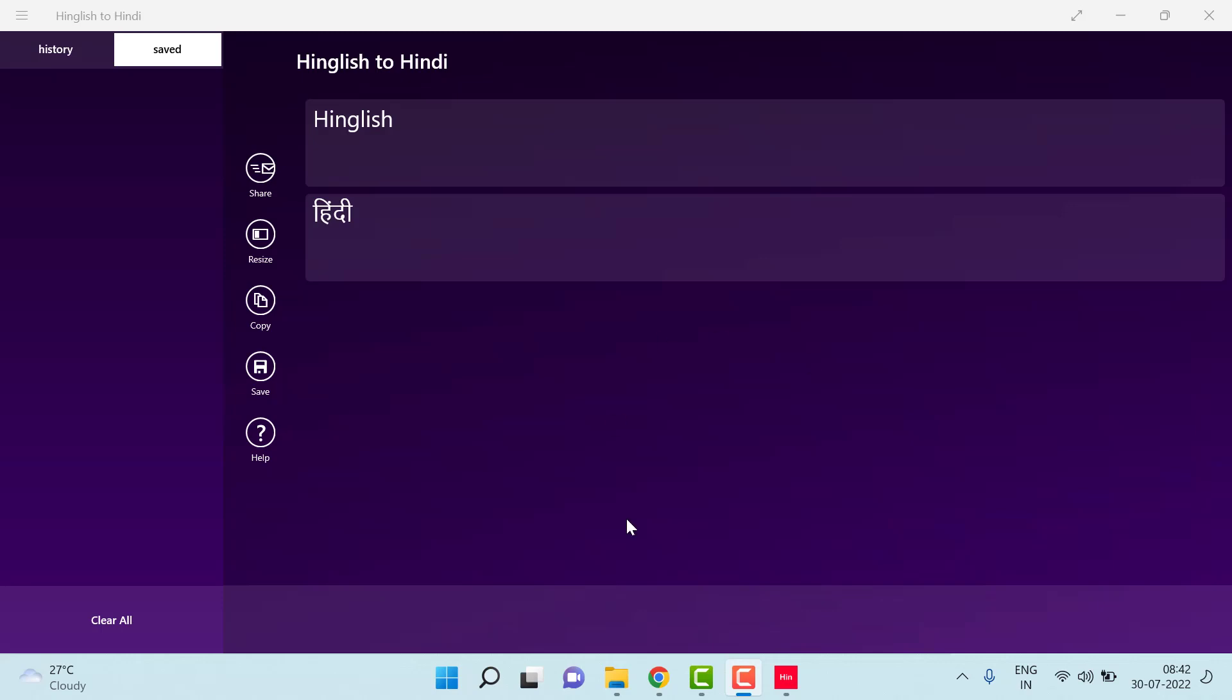So let's see here. I have downloaded one software, and in this software if I write anything in English, that will convert it into Hindi. So let's say...